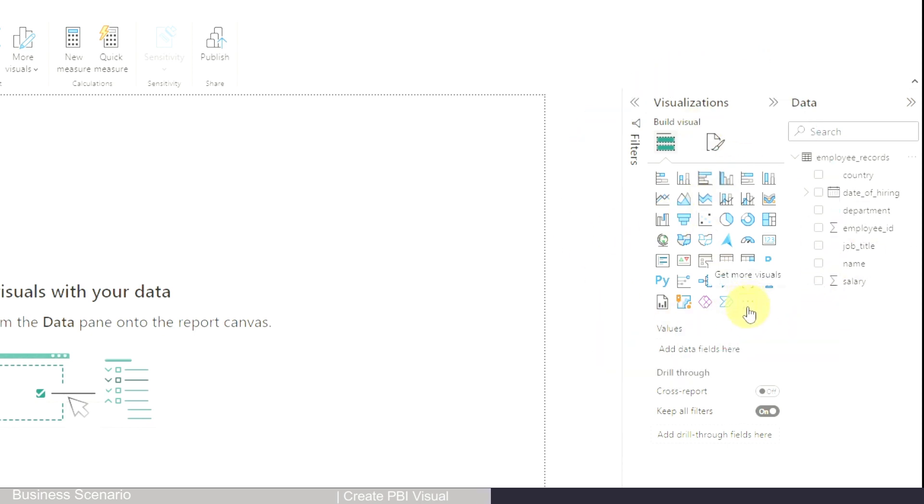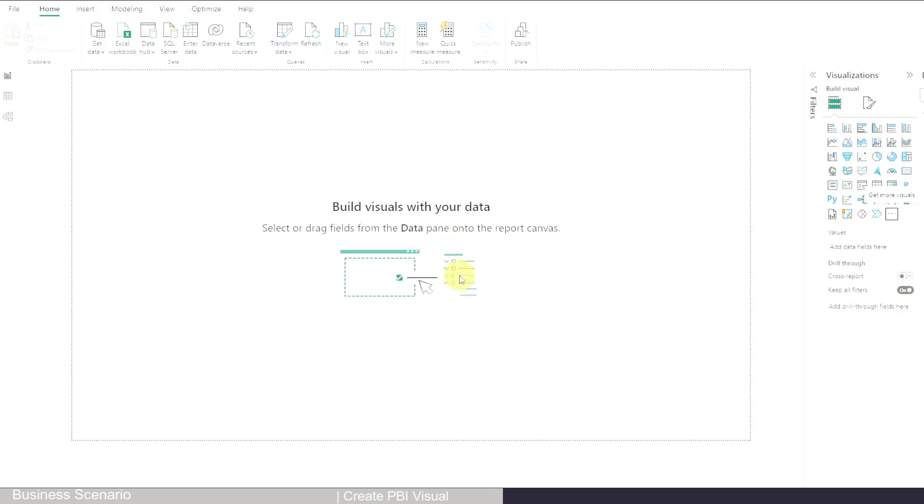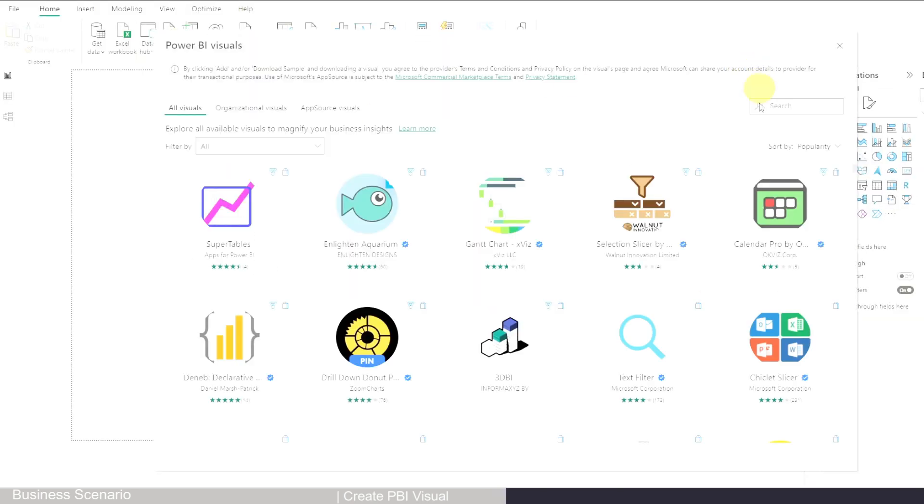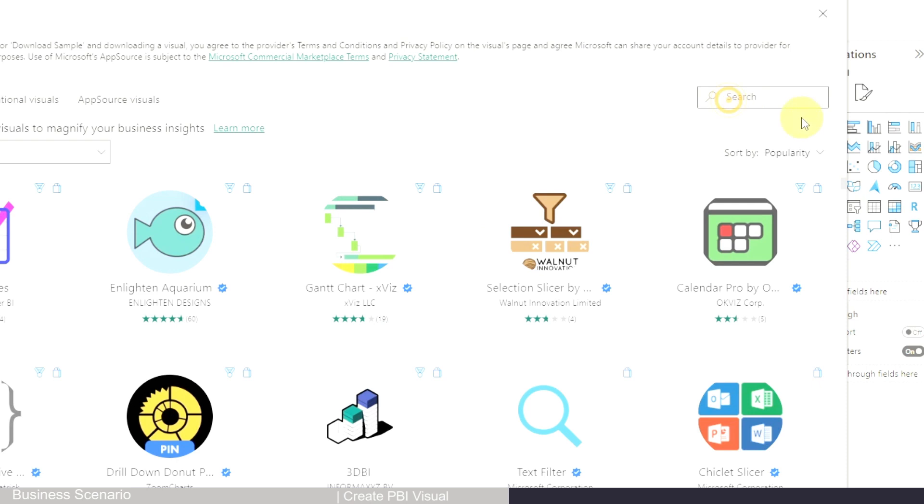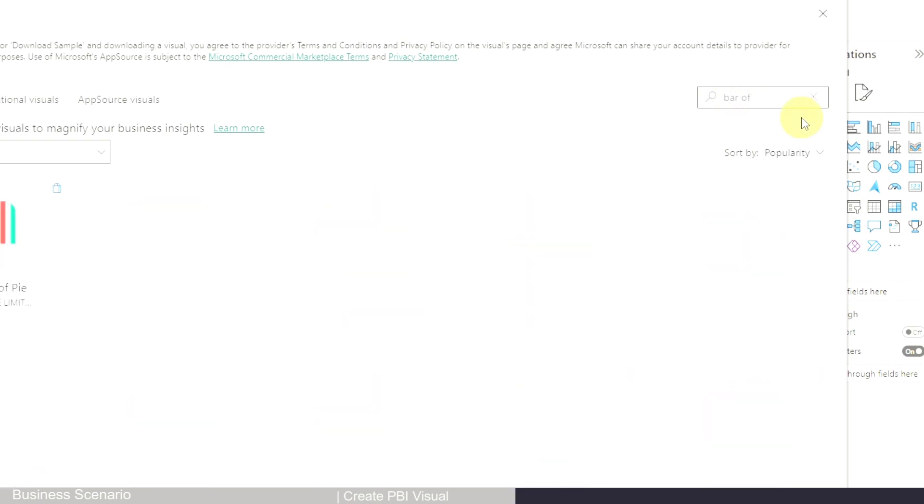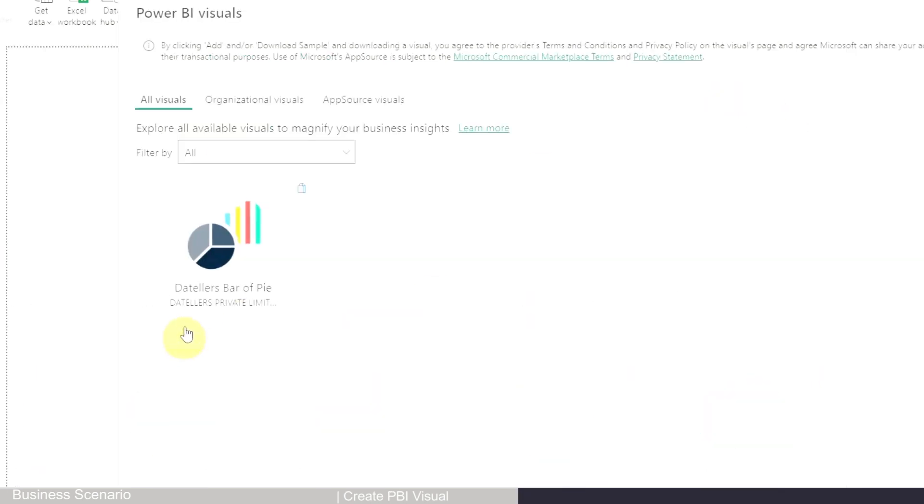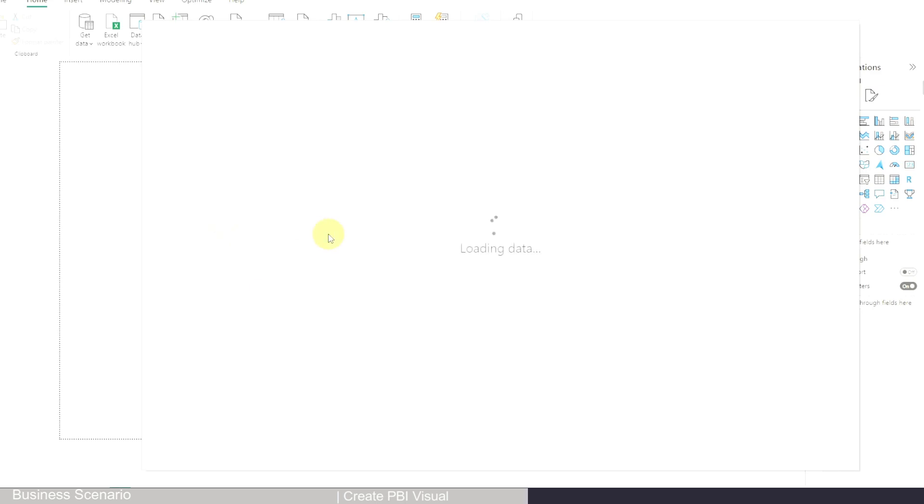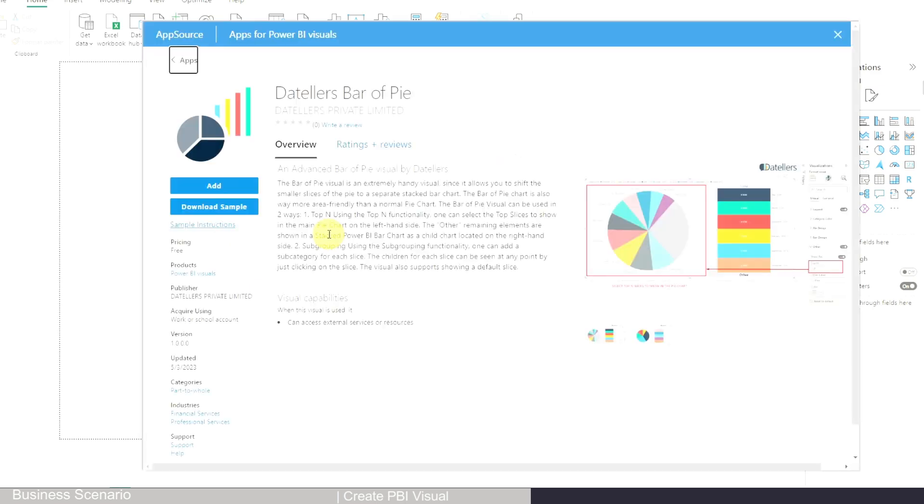It's not already listed in the visualizations, so we have to get it, and luckily it's free. Go to Get More Visuals, it will open up the visual table, and then you can search 'bar of chart.' This Data Tellers bar of chart - that's what we need.